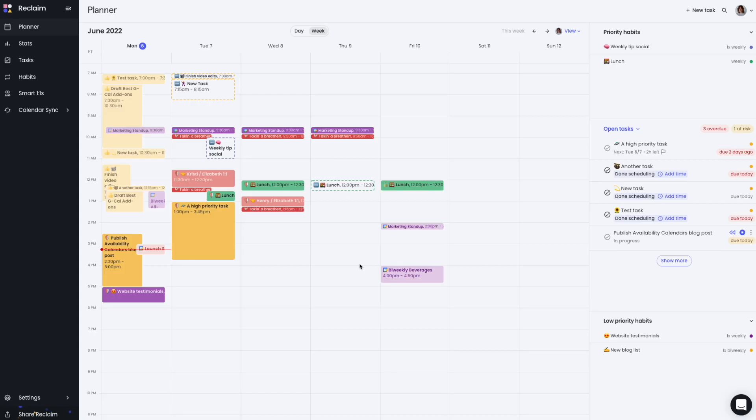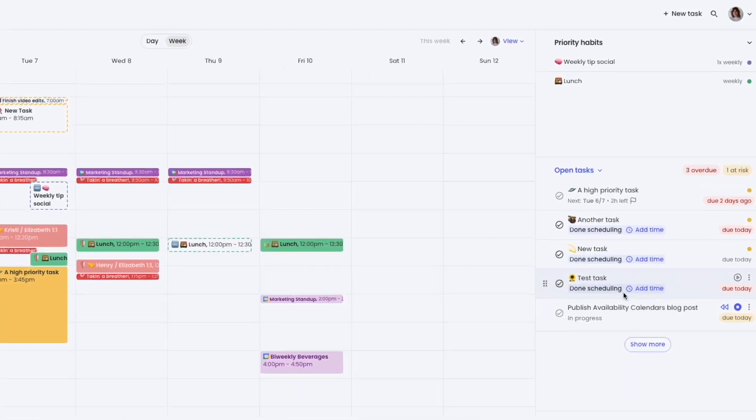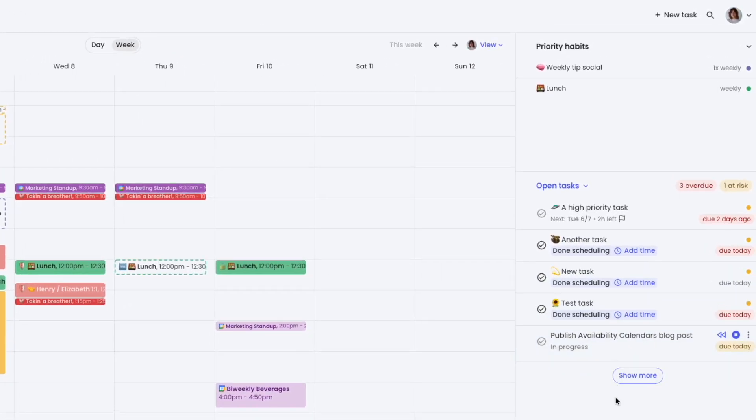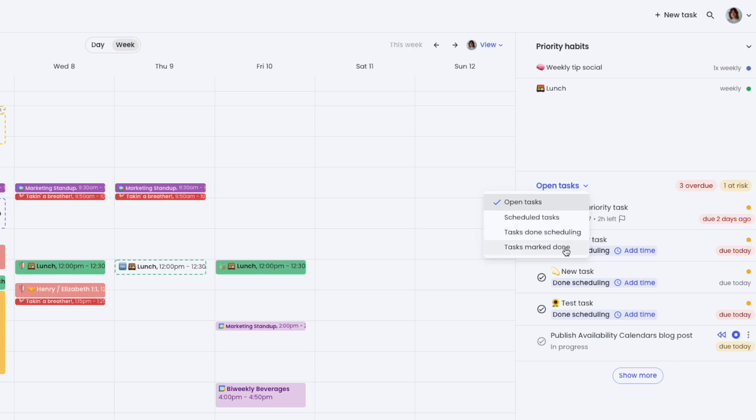The new Reclaim planner offers a faster, optimized experience for managing your tasks. You can now view your task list in the planner view in the right-hand sidebar and filter your tasks to view open, scheduled, done, scheduling, or mark done tasks.